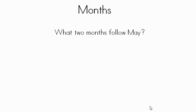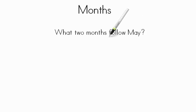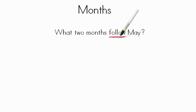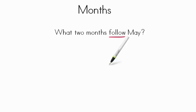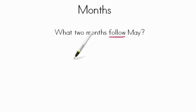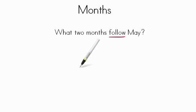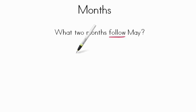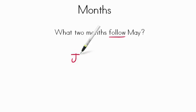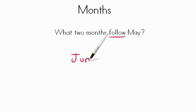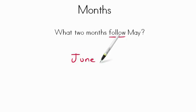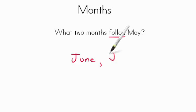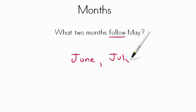Now what two months follow May? Follow means they come after May. What are the next two months? If we think about it, January, February, March, April, May, what's the next month? You're right, it's June. The month after June? July. Nice job.